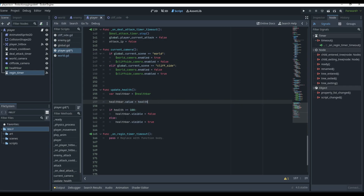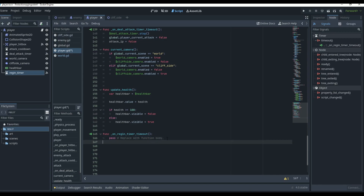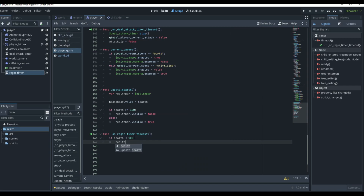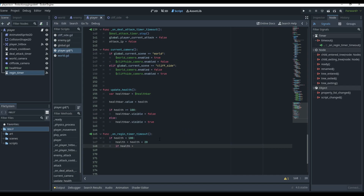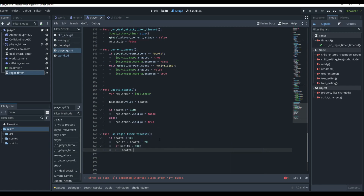So our health bar now always equals our health value, and if we're at 100 the health bar disappears. When the regen timer goes off, if health is less than 100, we add 20 health every five seconds. If health goes over 100 — for example we were at 90 and added 20 to get 110 — we clamp it back down to 100.